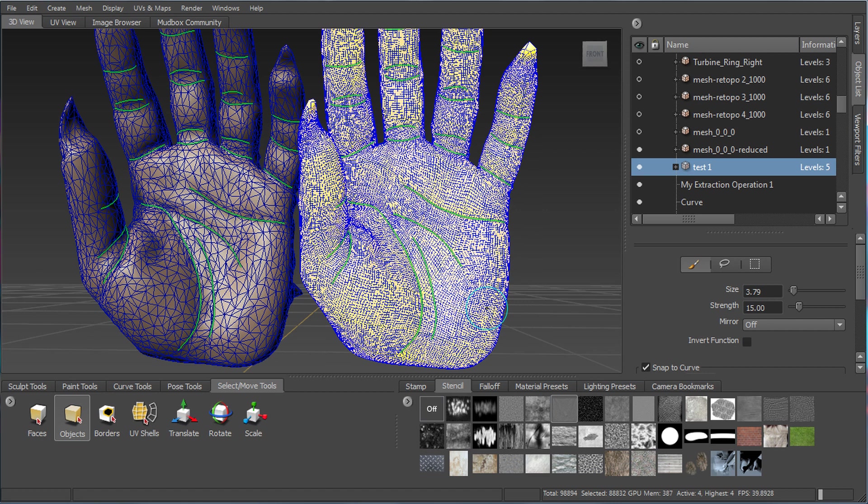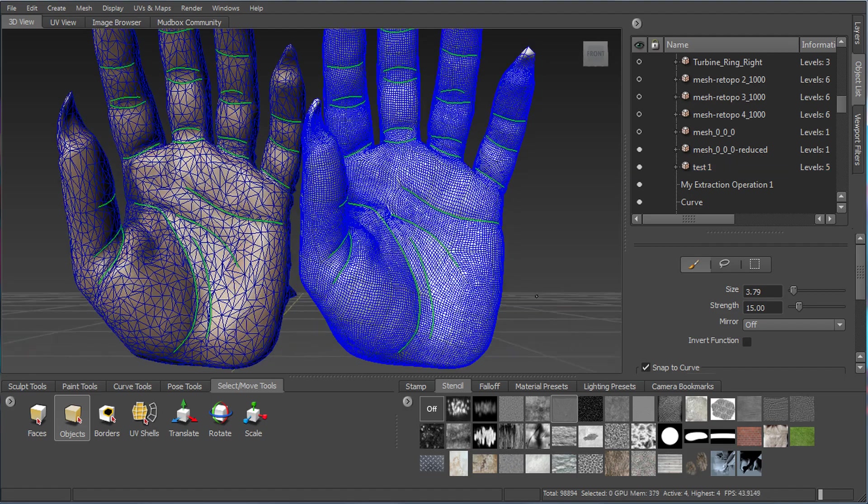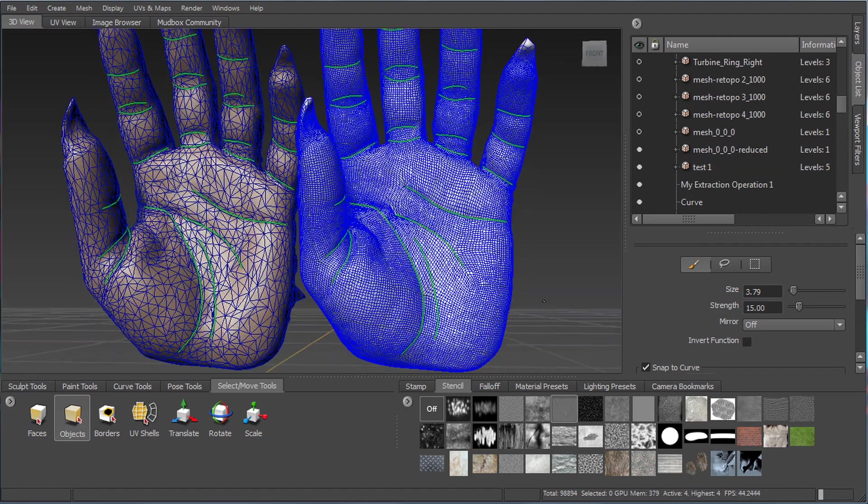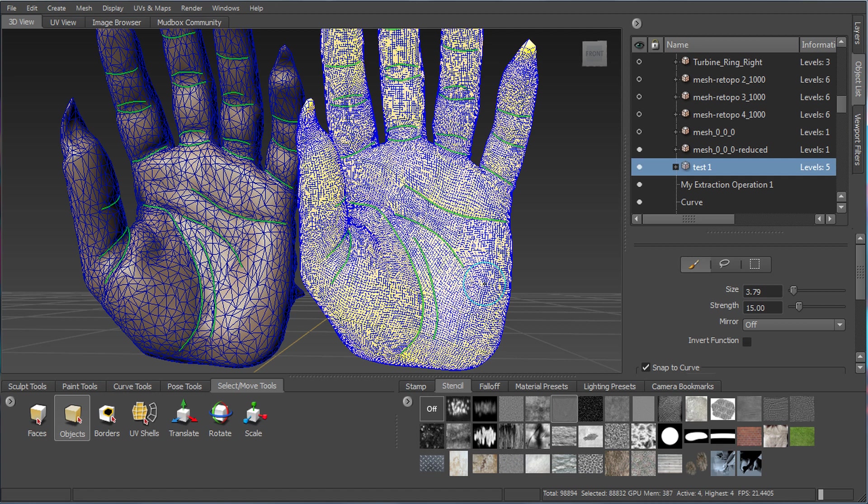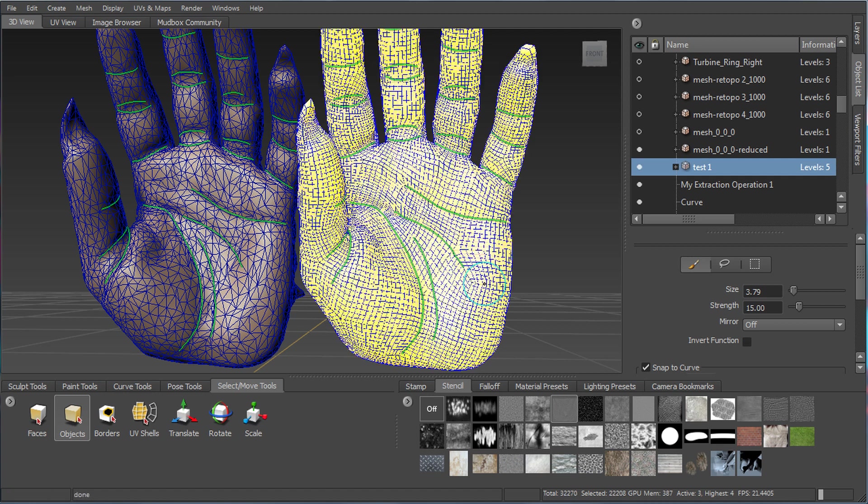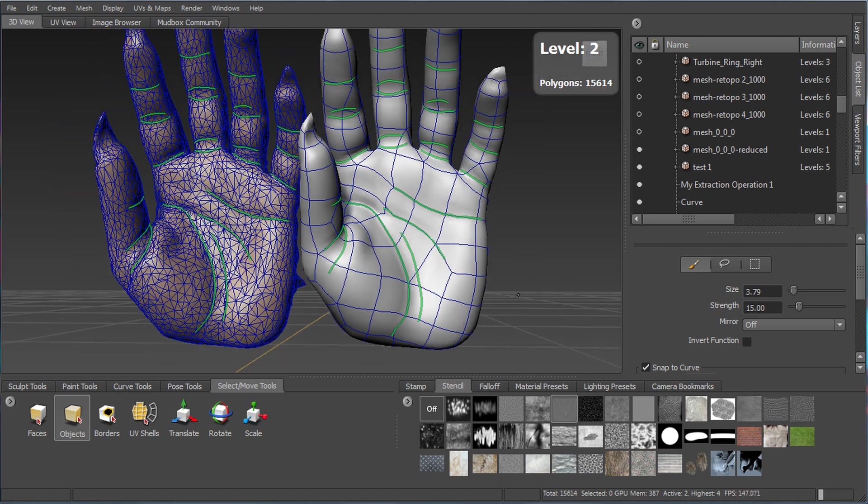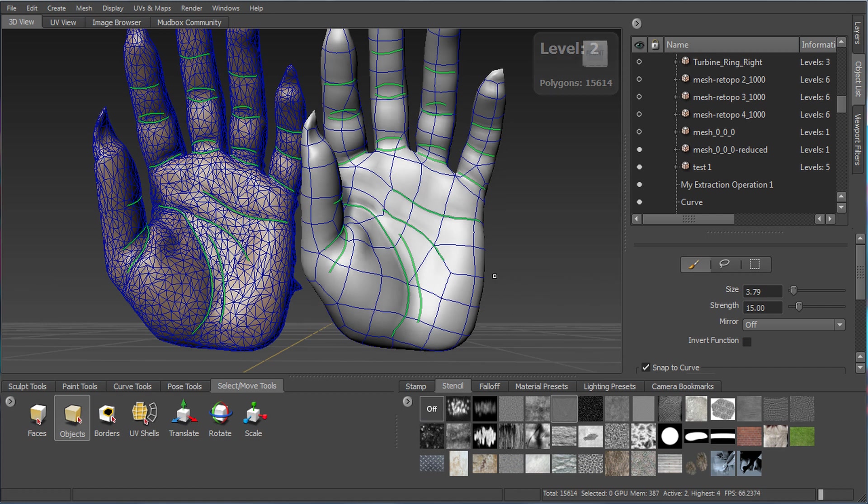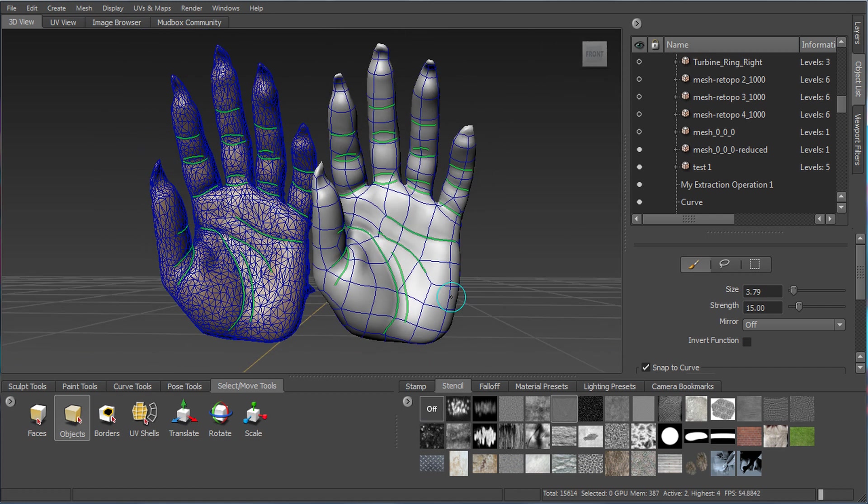And if I take this, you can see that in this case, we have about four levels created in our geometry. We're looking at the highest level. So we can go ahead and take this down a bit and see what the topology looks like. It's very simple in this case, but it's also very clean.